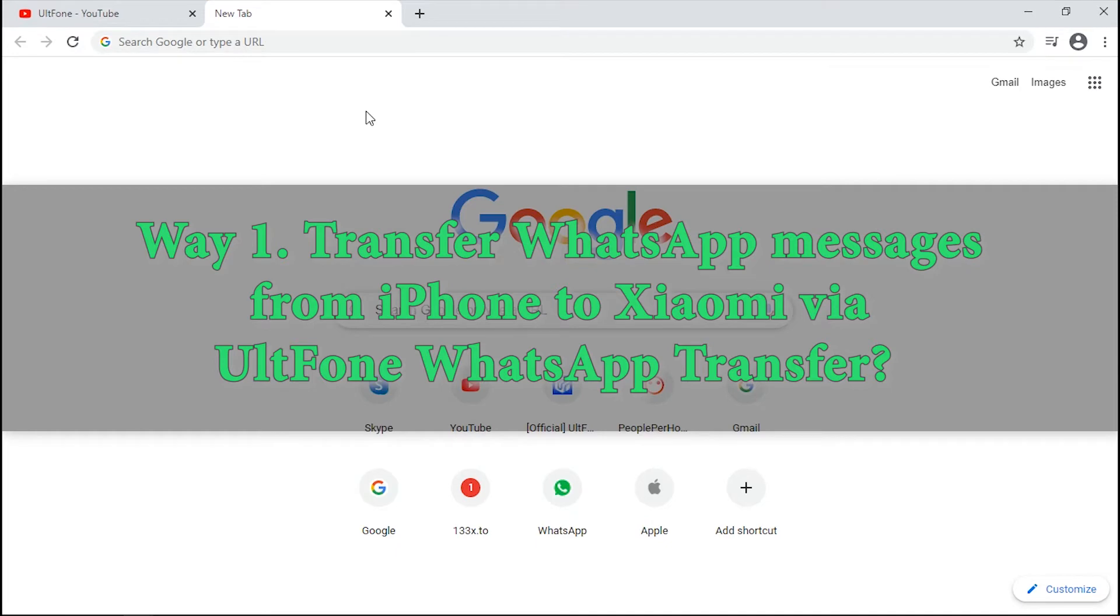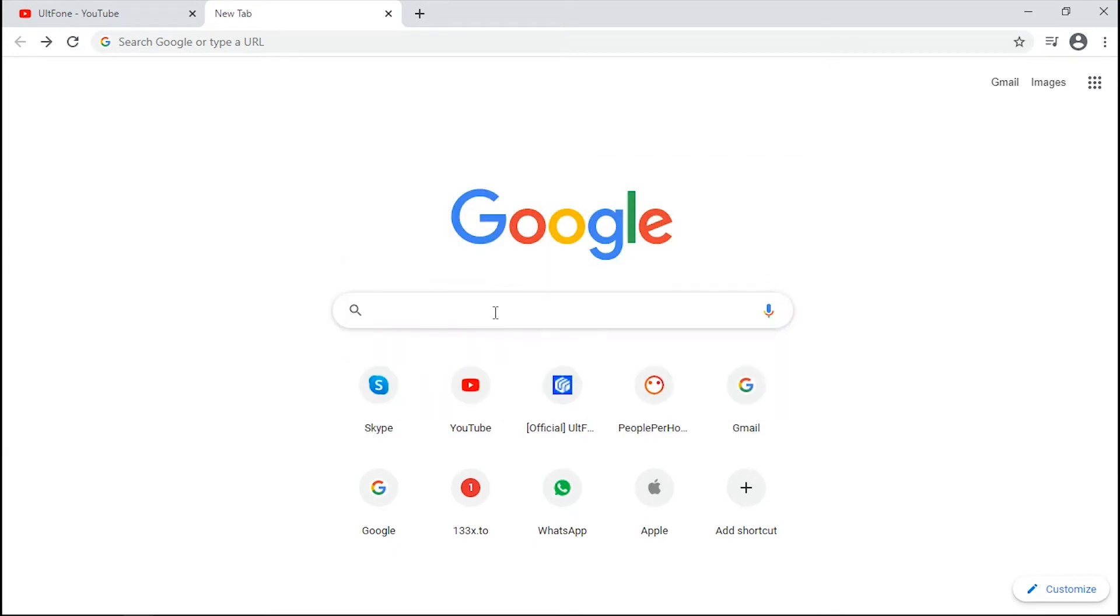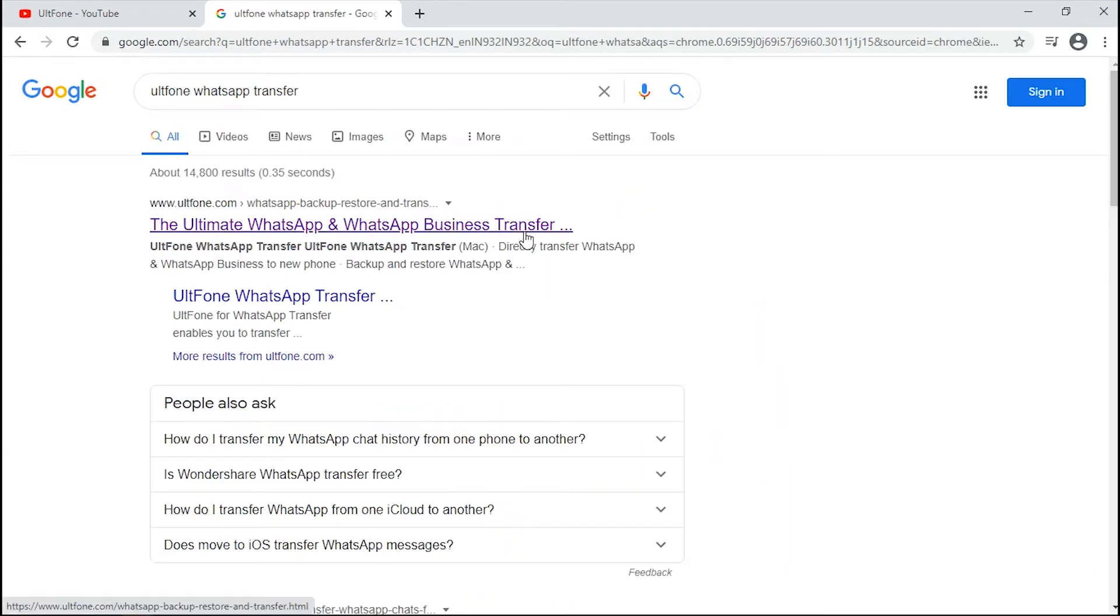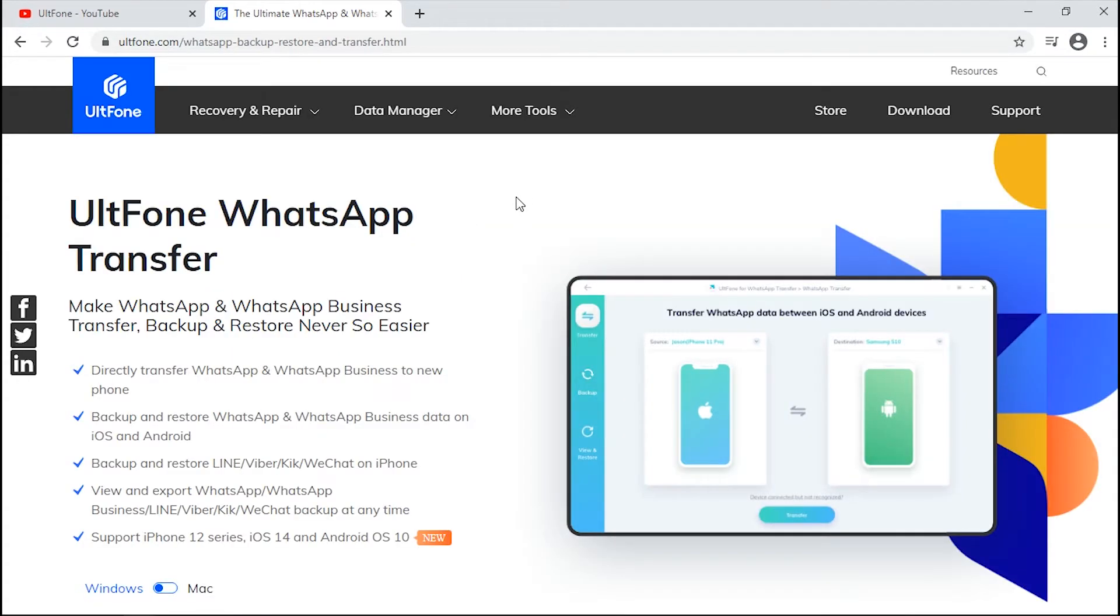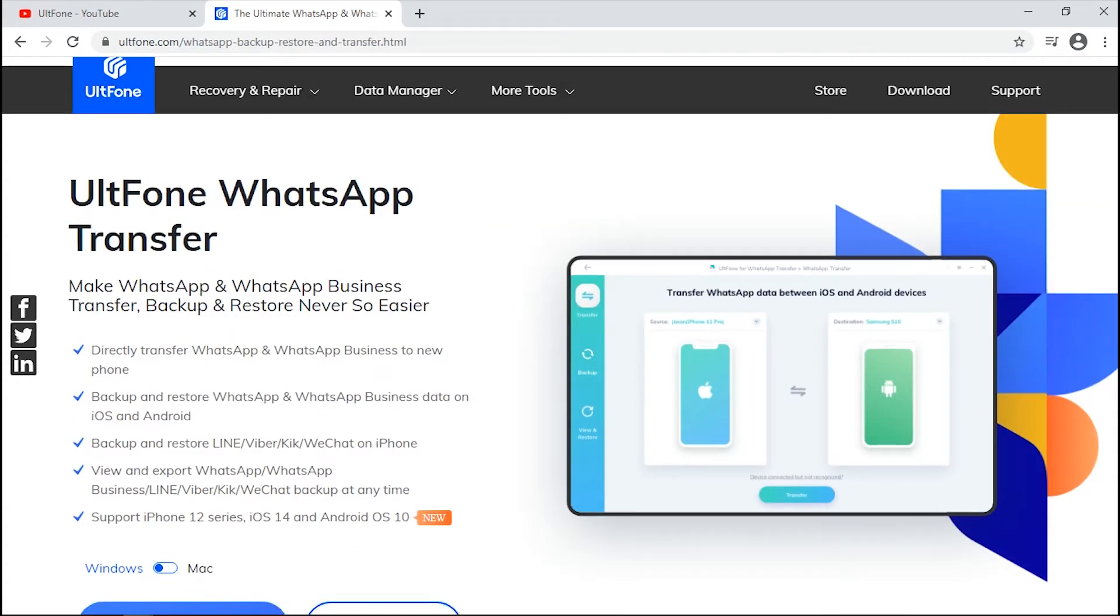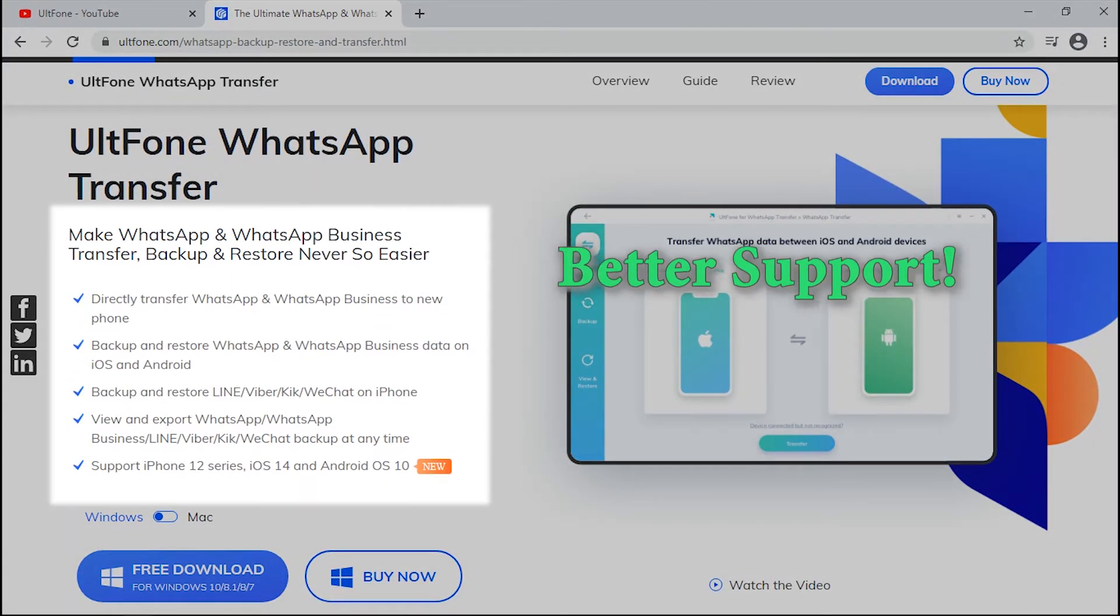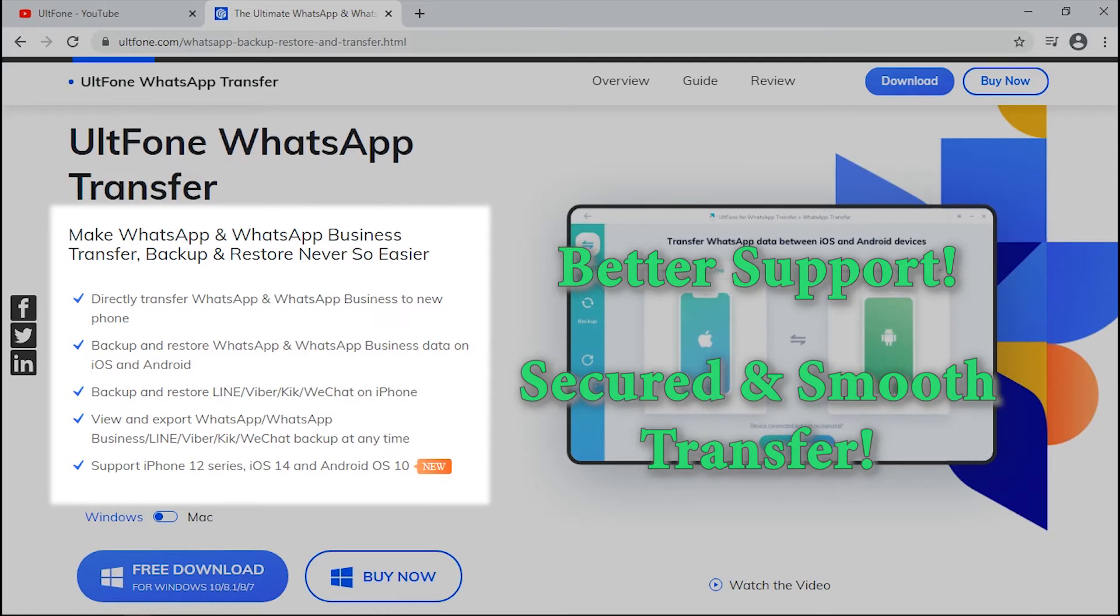Now, if you are wondering how to transfer WhatsApp messages from iPhone to Xiaomi device without any hassle, then we have just the solution you need. UltFone WhatsApp Transfer is known for its better support, secured and smooth transfer of almost all major social apps messages or attachments.